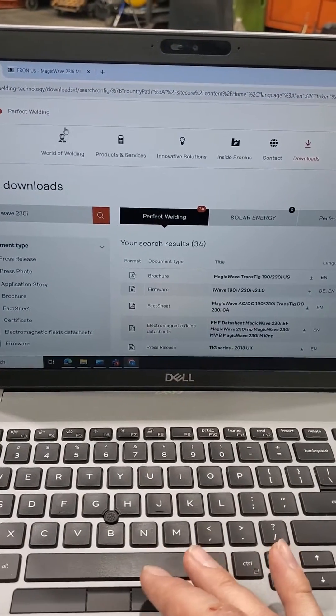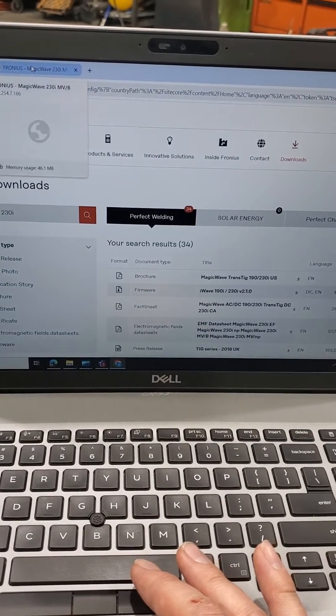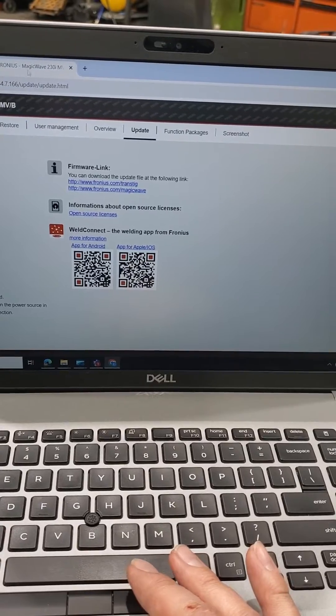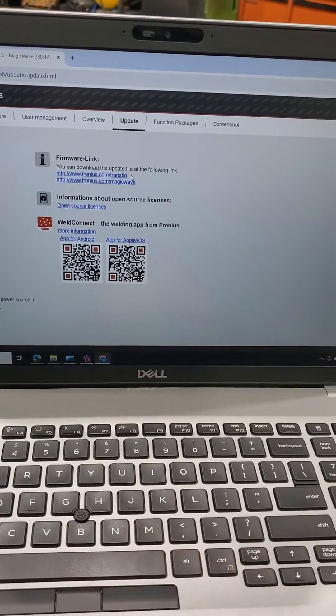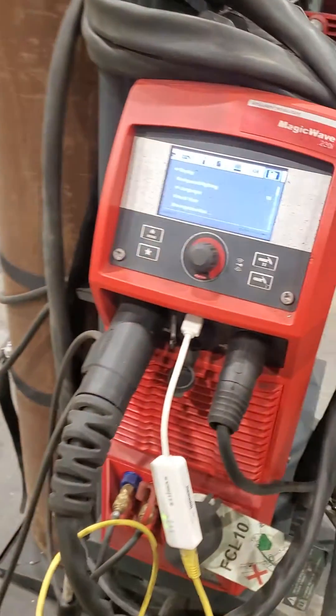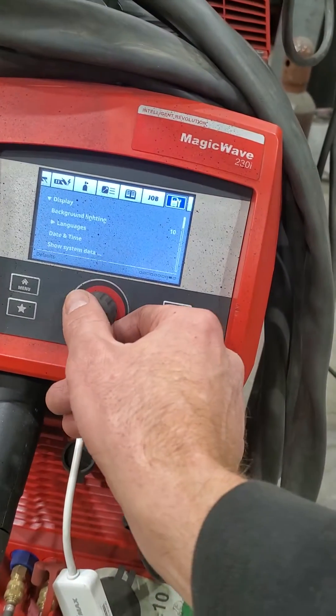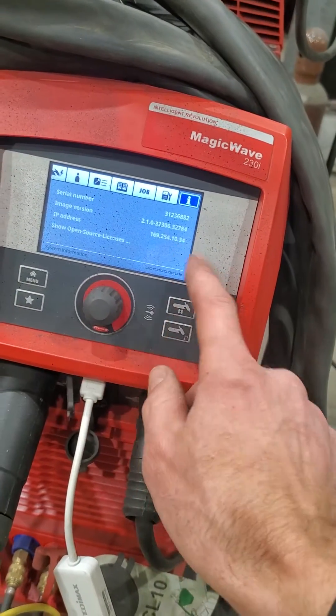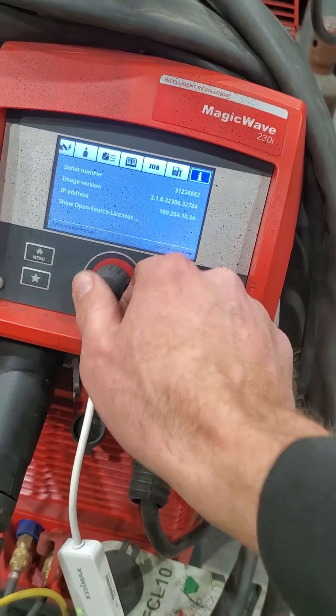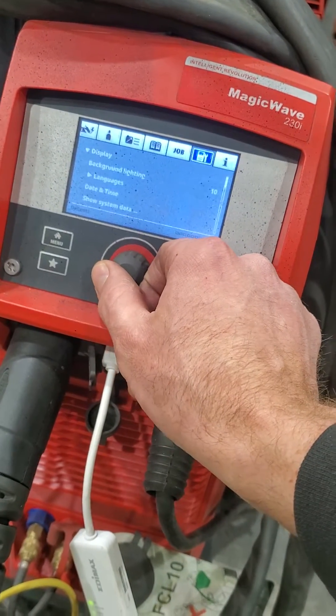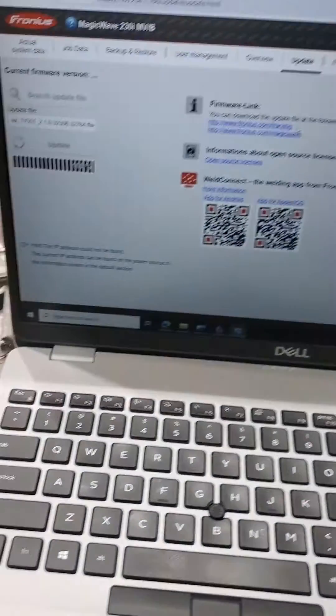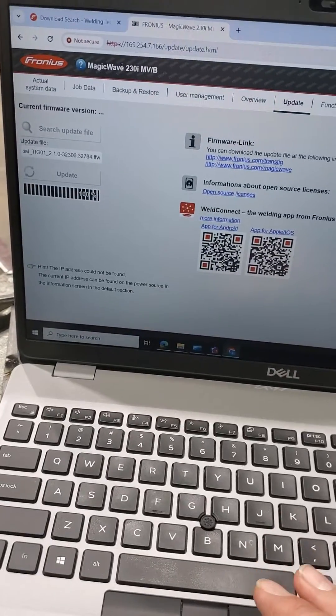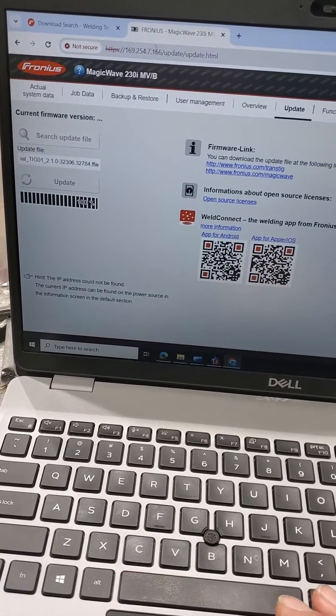We're going to disconnect our internet and we're going to go onto your machine over to your Informations tab. You're going to have an IP address that's in there, and that IP address is what you're going to type into a new browser window.